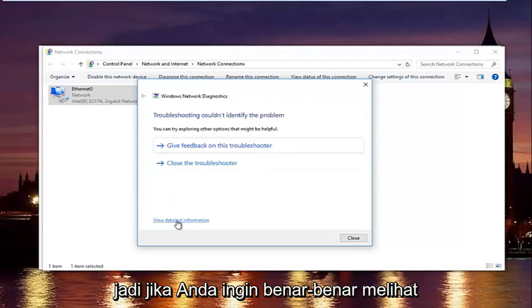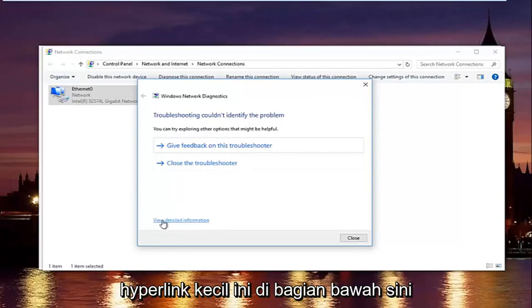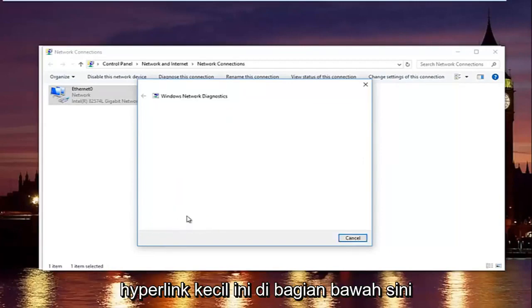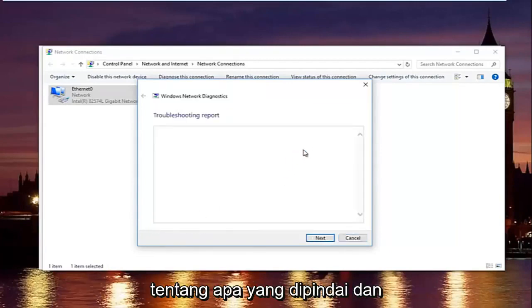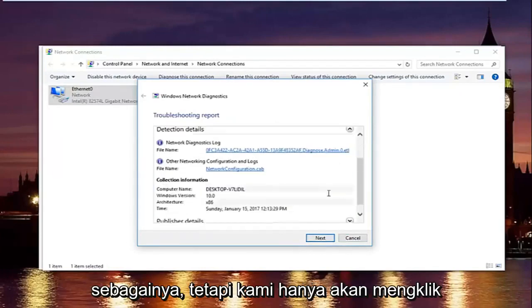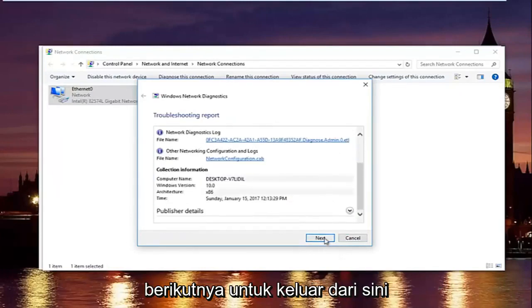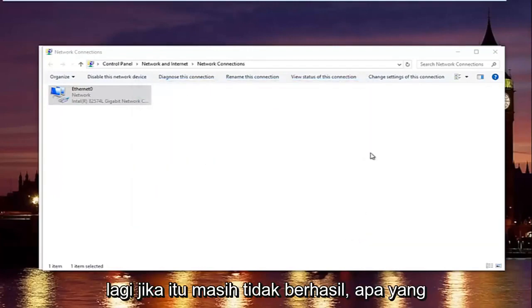So if you want to actually view more detailed information, you can click on this little hyperlink at the bottom here, and it'll give you more information about exactly what was scanned and so forth, but we are going to just click on next to get out of here, and then try your internet connection again.